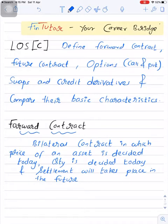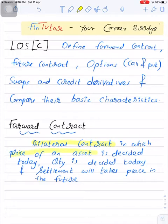A forward contract is a bilateral contract — the word 'bilateral' basically means between two parties. In a forward contract, the price of an asset is decided today, the quantity is decided today, and settlement takes place in the future. Here, 'today' means on the day when the contract is designed, so price and quantity are decided at that time.